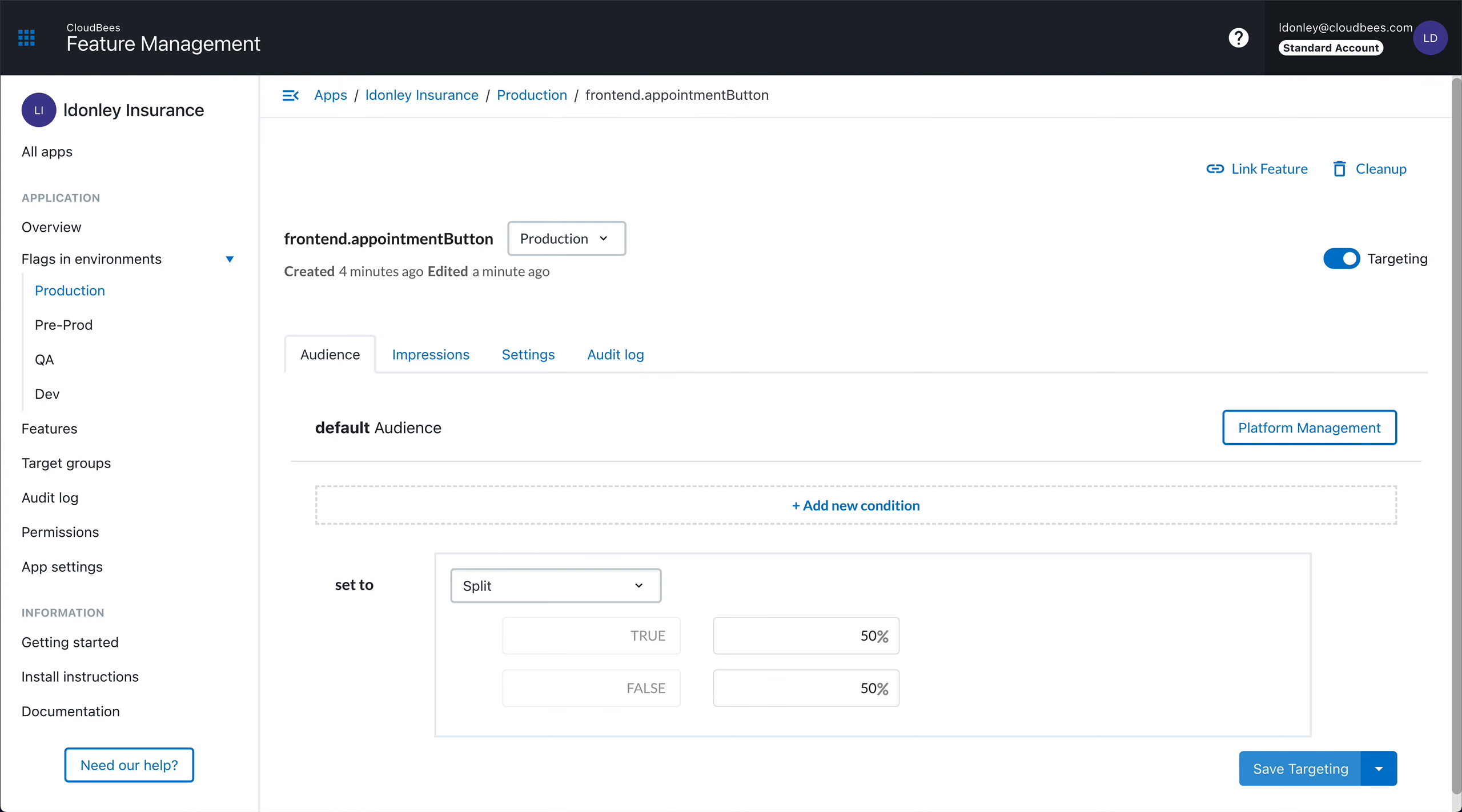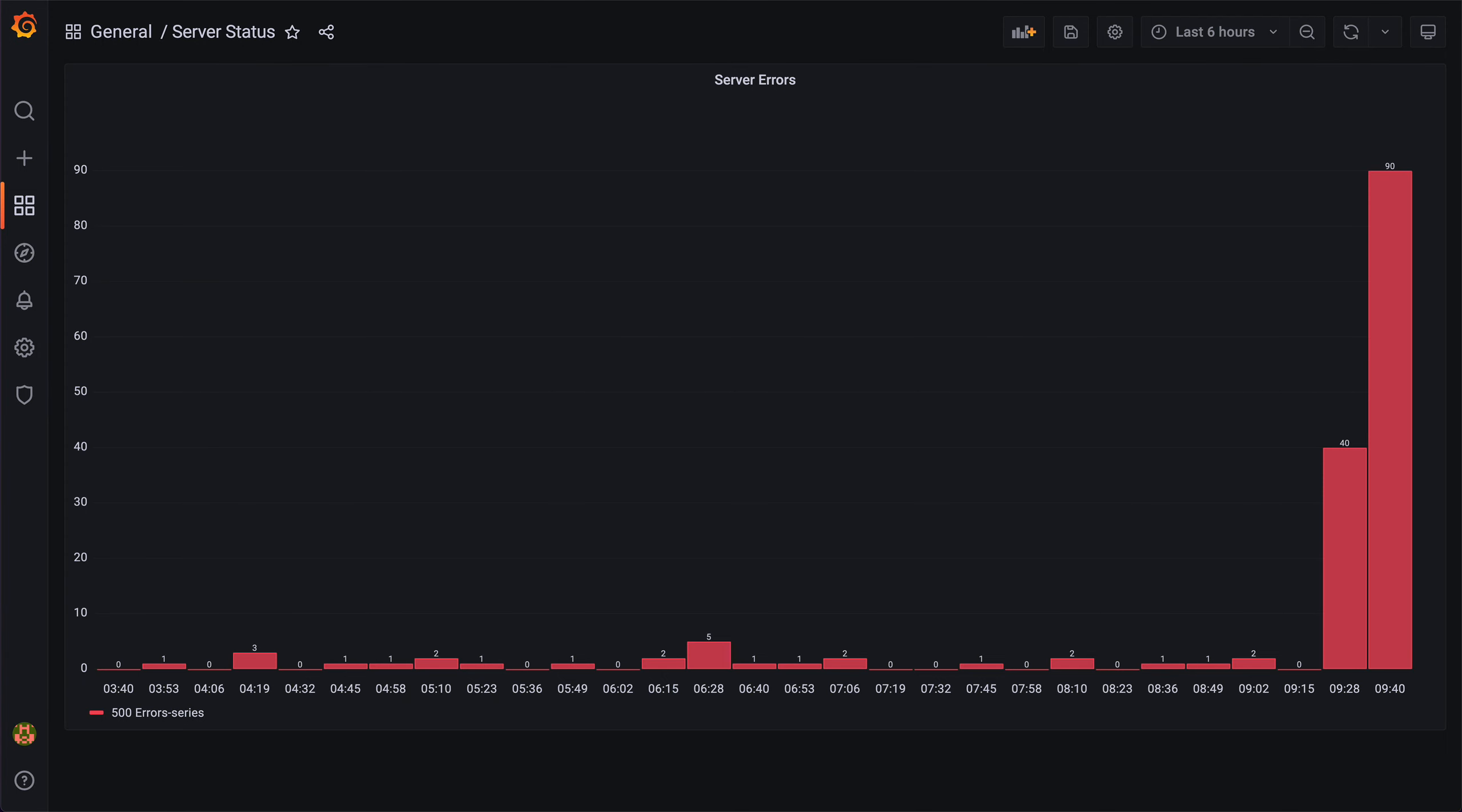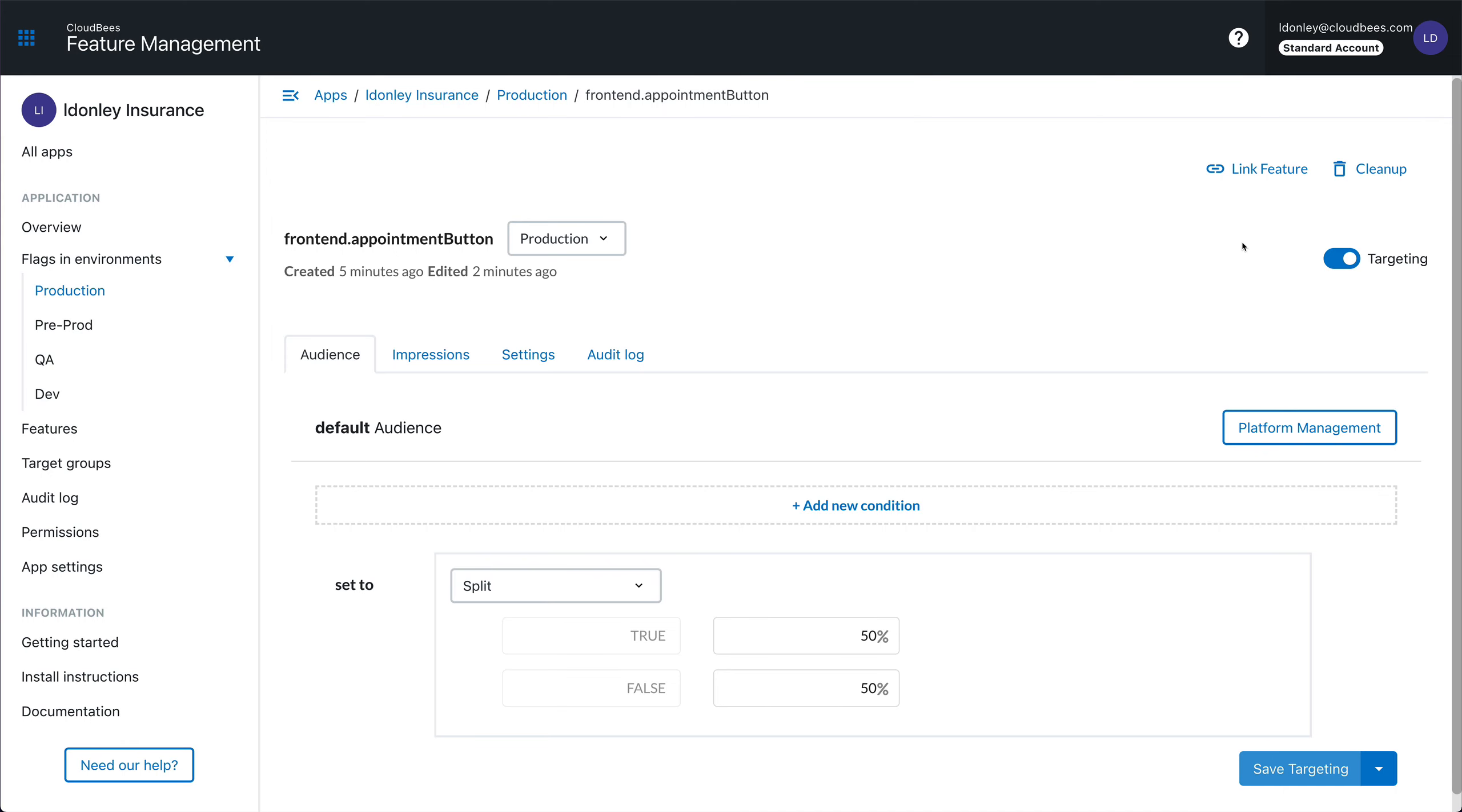Now I'm going to jump over to Grafana and take a look at my metrics. And it's not looking great. Looks like this new feature resulted in a bunch of new 500 errors. So before too many users experience this issue, I'm going to turn off the feature. All I need to do is come back to the feature management dashboard and hit the kill switch.